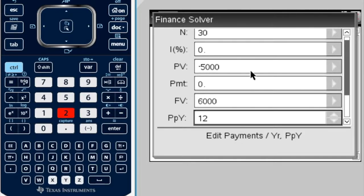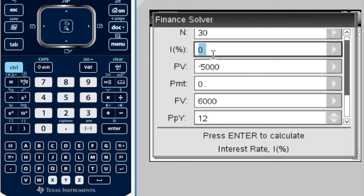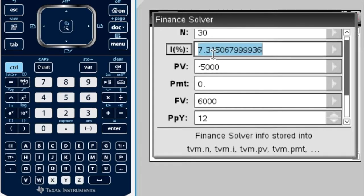Now, I want to find the interest rate. So, I click on the interest and press enter. And as we can see, it's 7.32% per annum.